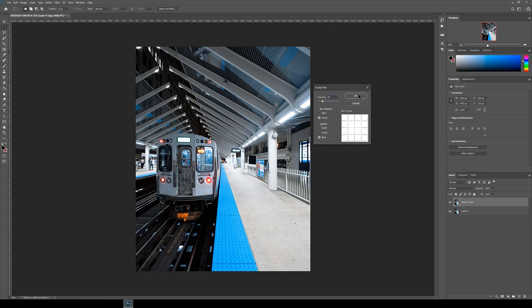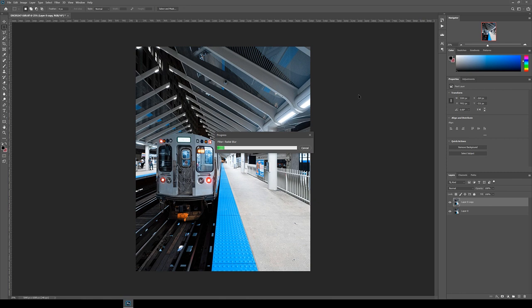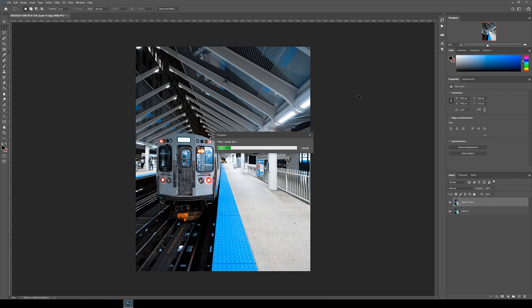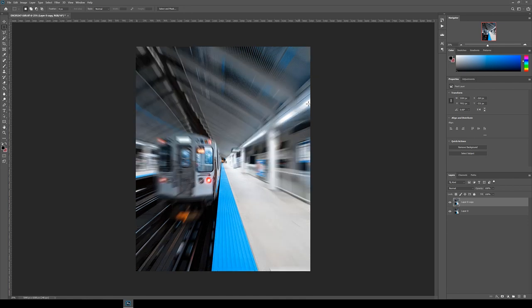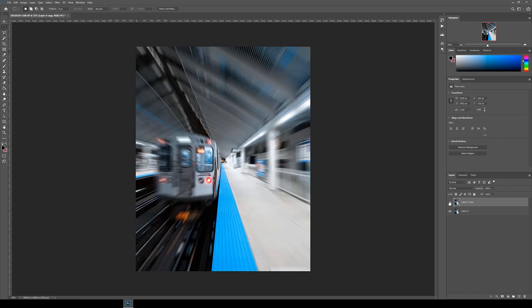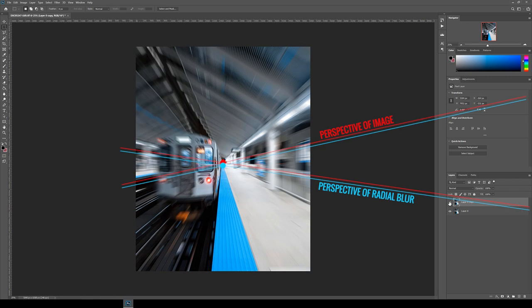This is just the first test to see what the radial blur will look like with these settings. The loading time here will depend on the speed of your computer. If it's too slow, you can do these initial tests using either good or draft for the quality. Now looking at this, it's looking not bad, but if you see on the right side here, the blur is not lined up correctly with the perspective of the image. It's looking like the center needs to be moved upwards a little bit.